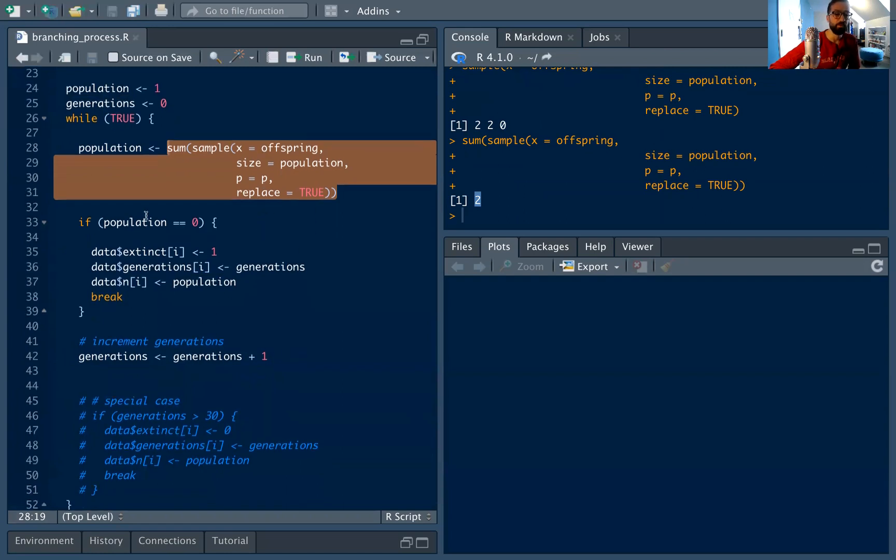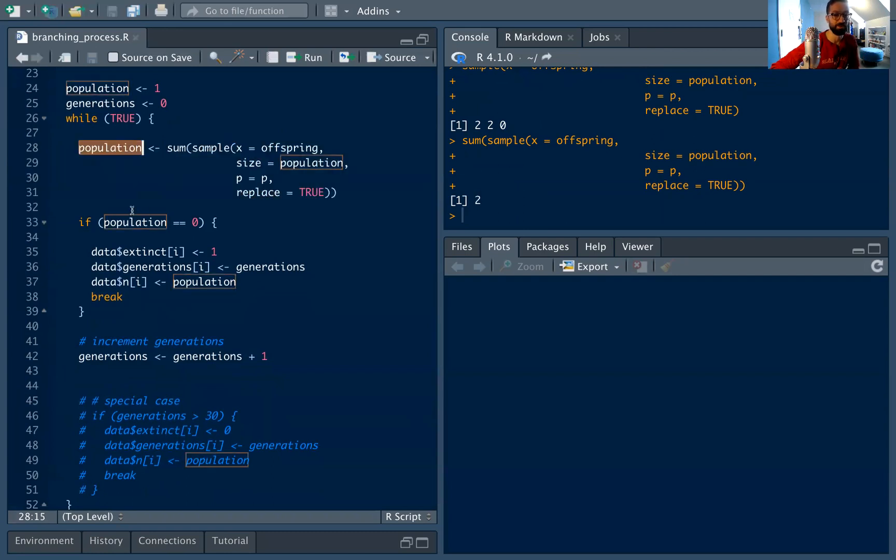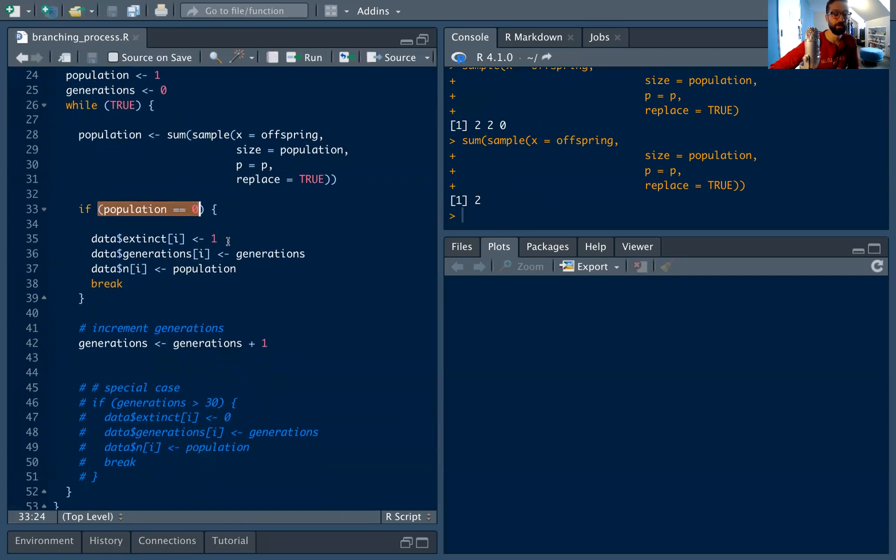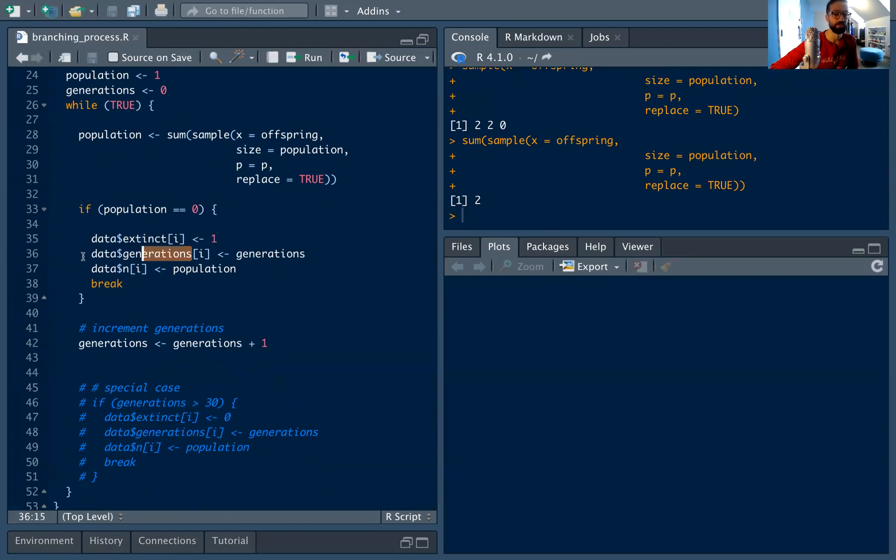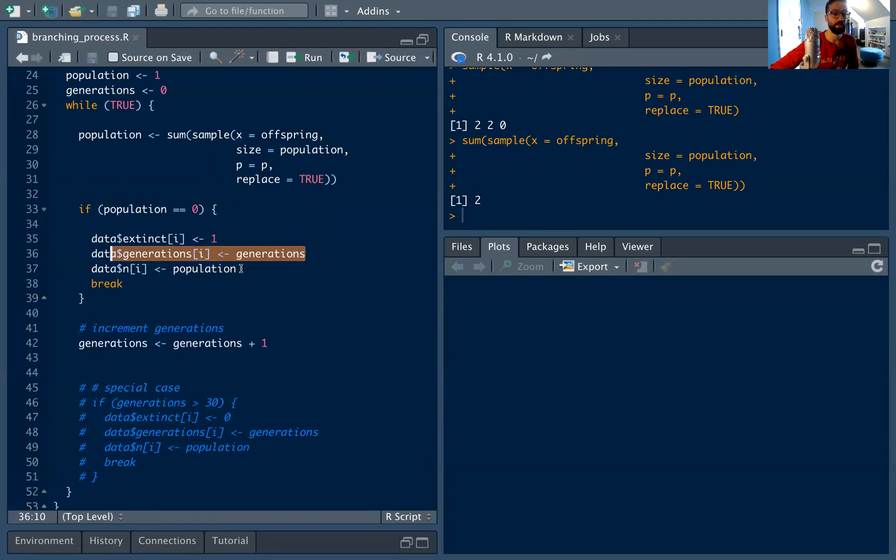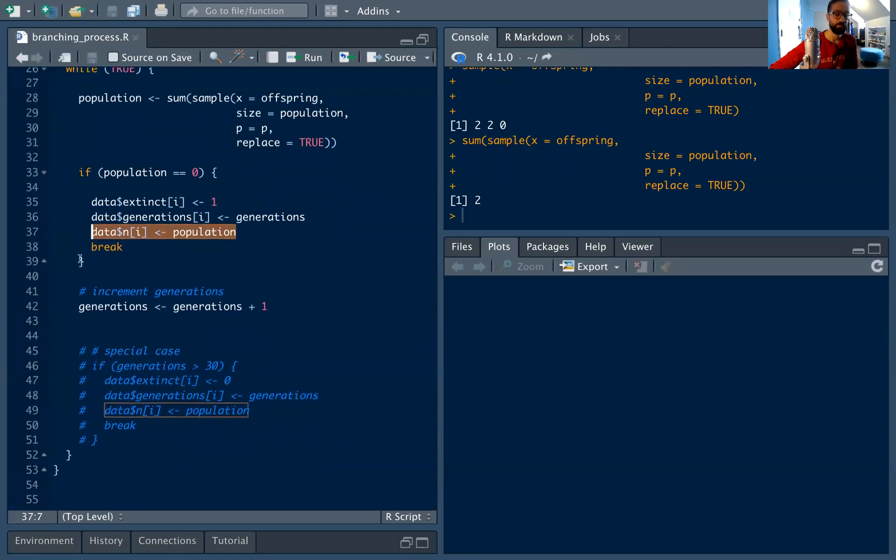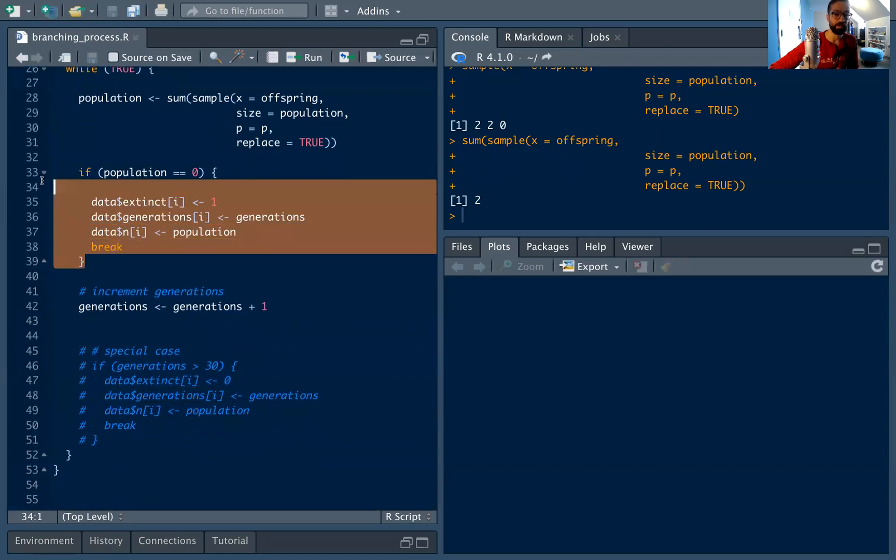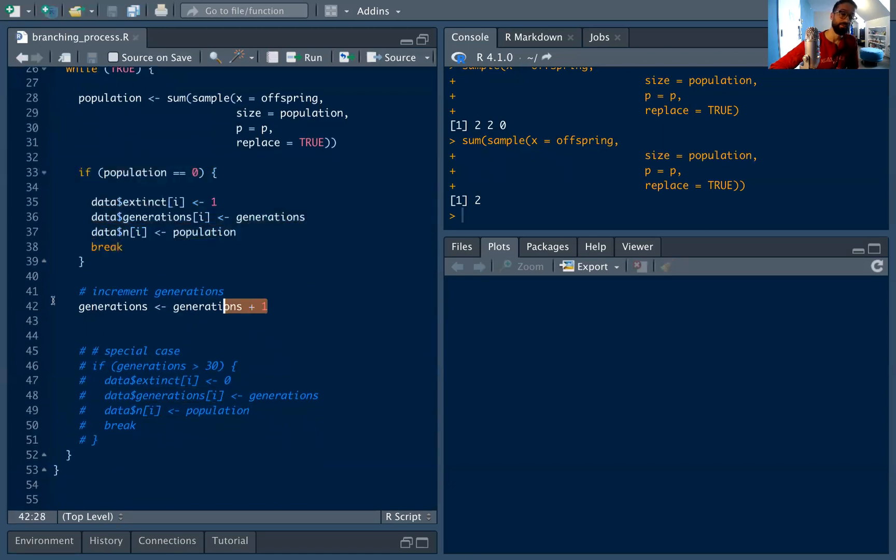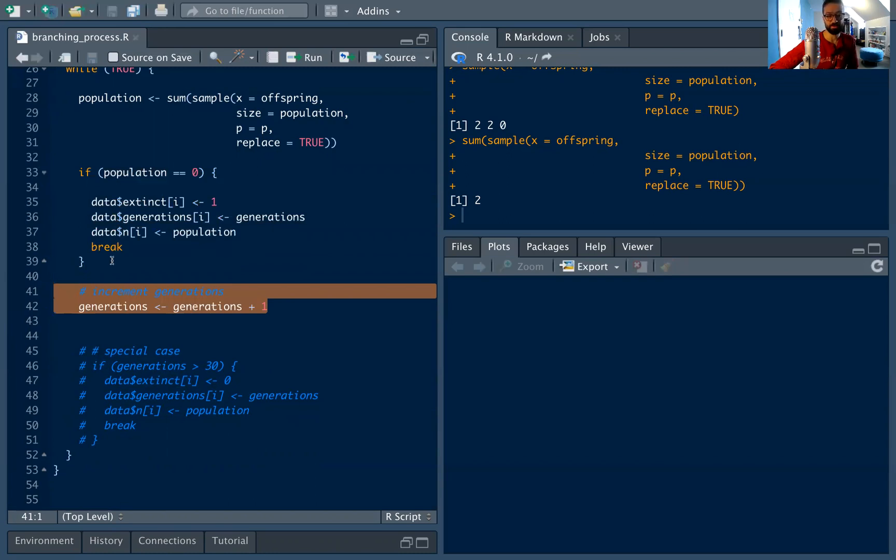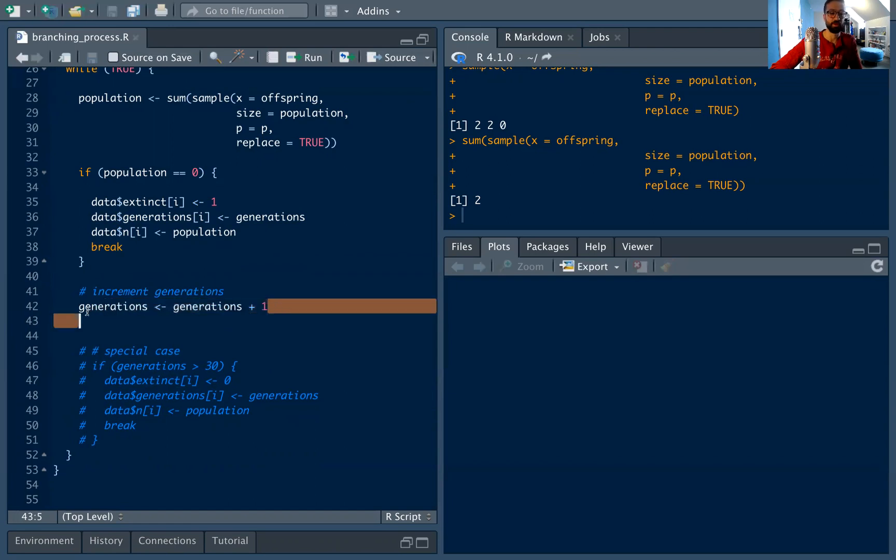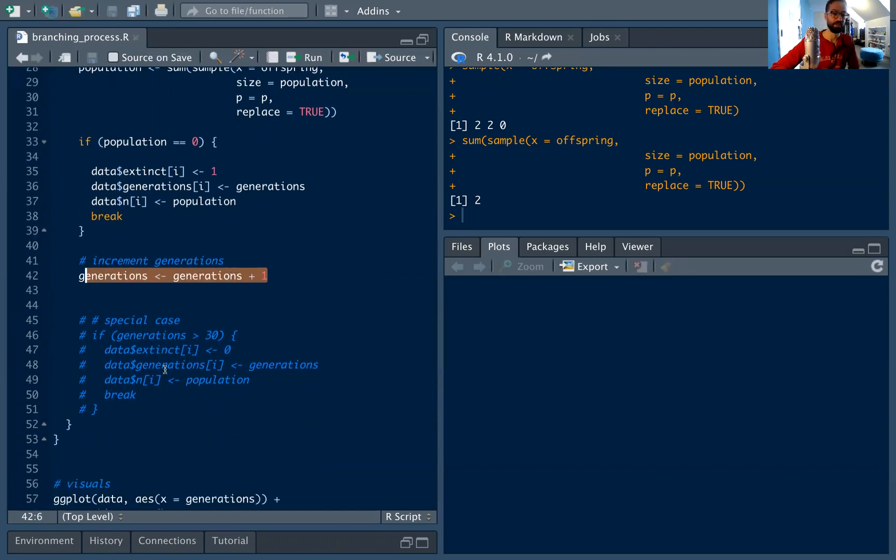So that's our sampling. And then we want to do our break conditions. We want to see if this population has gone extinct. So there's zero left in the population, we don't want to continue. We set our data extinct value equal to one, we set our generations, we say how many generations we've had, and then we also note down the population, which is going to be zero. And we break out of the loop if that happens. If that doesn't happen, if we still have non-zero in the population, then we just increment generations by one. So we say, okay, we've had one more generation and kind of go from there.